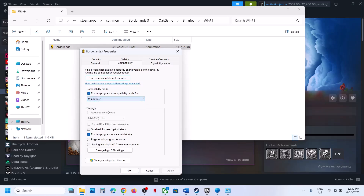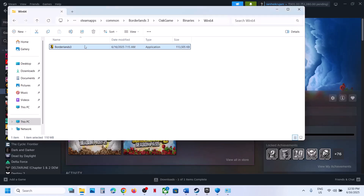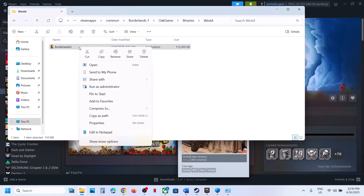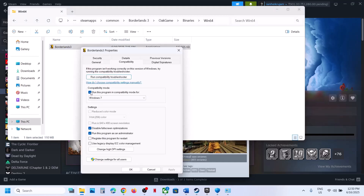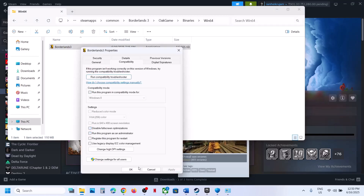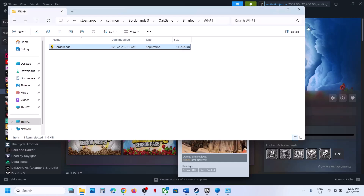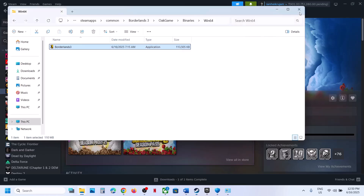If that does not work, select Windows 7 in the compatibility mode, hit Apply, click OK, and launch the game. Still not working — put a check on Disable Fullscreen Optimization, hit Apply, click OK, and launch the game to check. If you have put a check on all these boxes and it is still not working, uncheck all these boxes, hit Apply, click OK, and follow the next step.